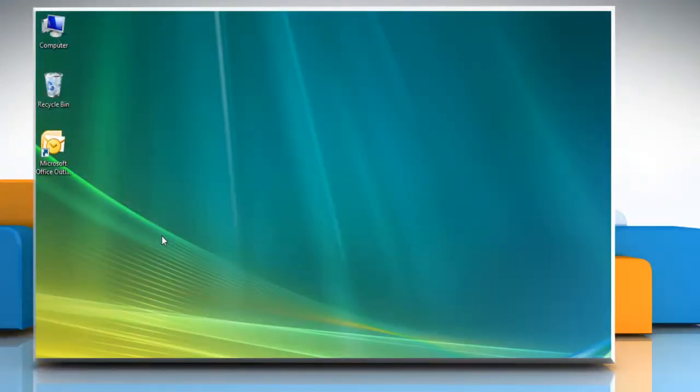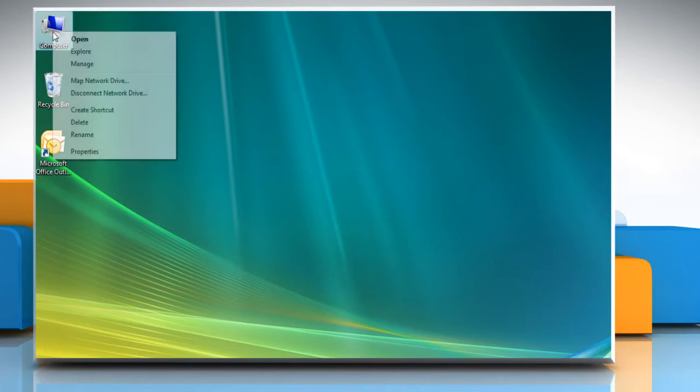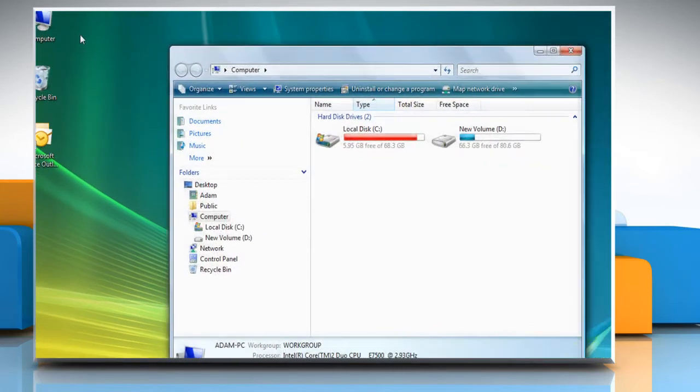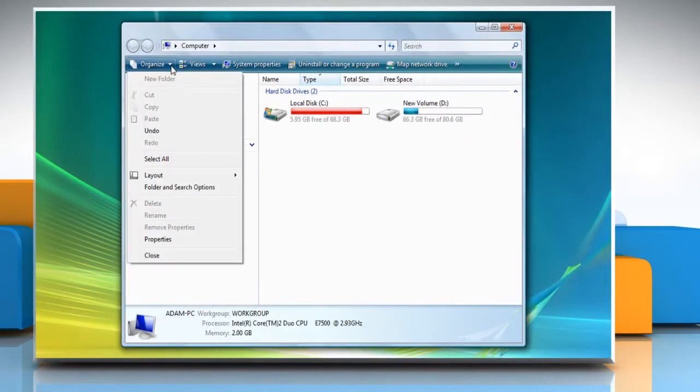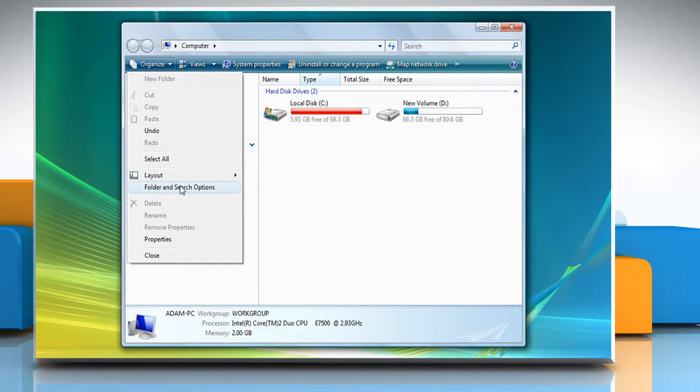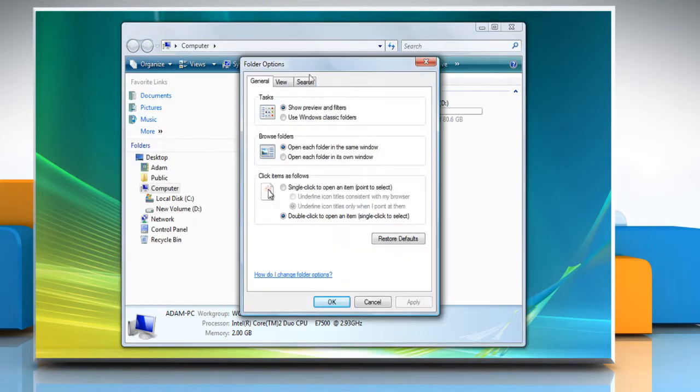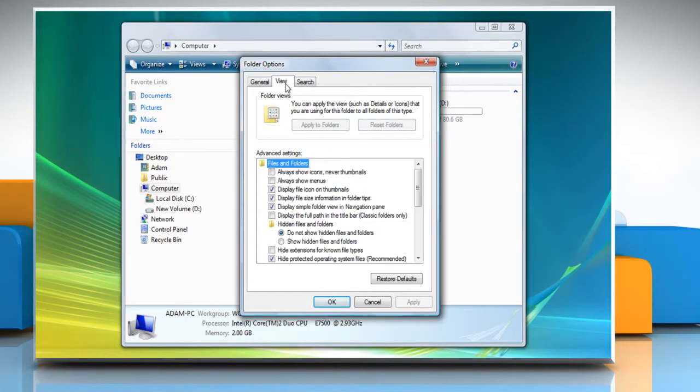First, you need to make hidden files and folders visible. To do so, open Computer. Click Organize and select Folder and Search Options. Click on the View tab and select the radio button next to Show Hidden Files and Folders, then click OK.